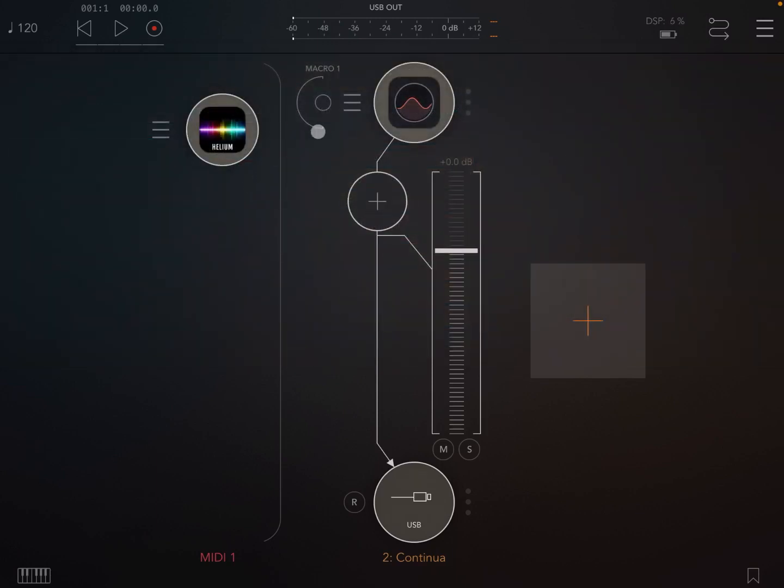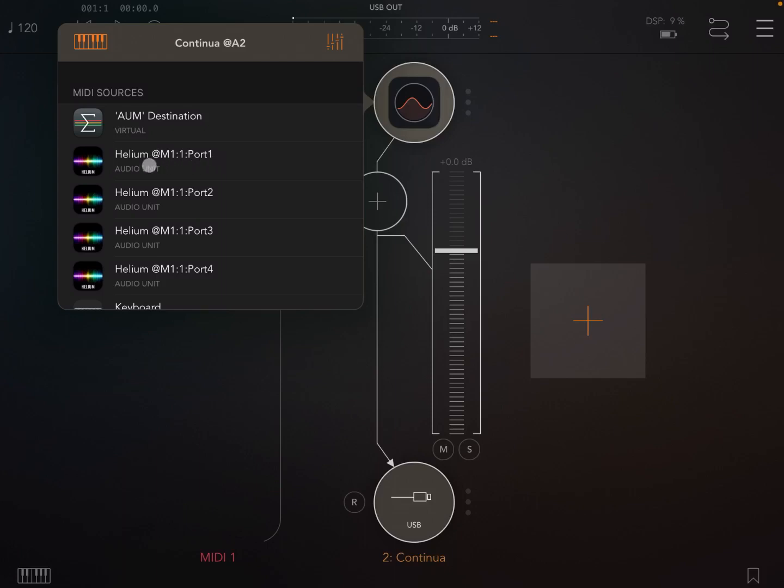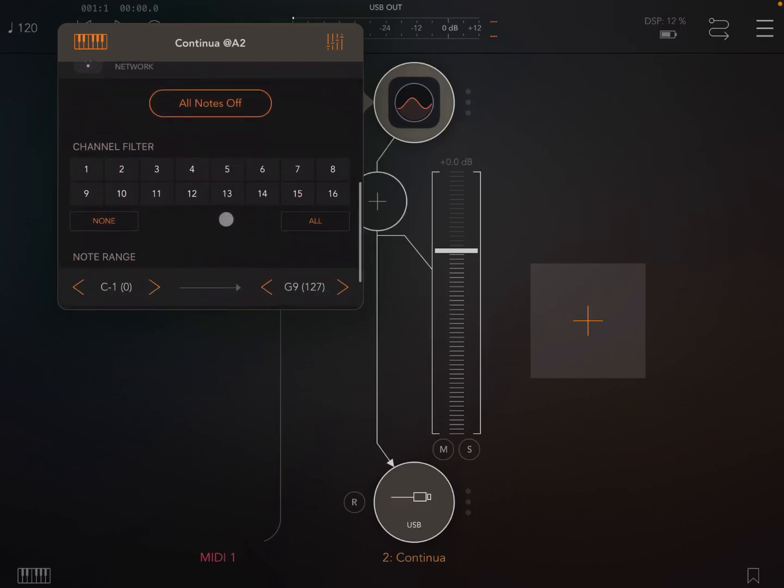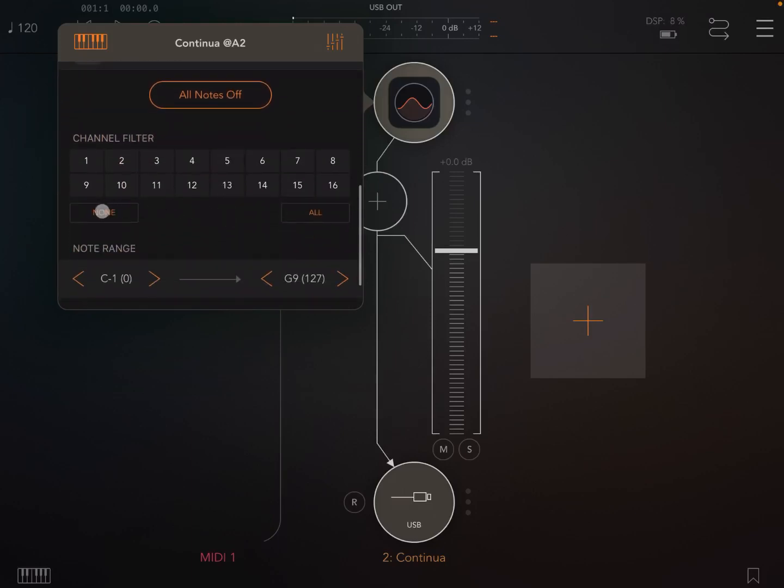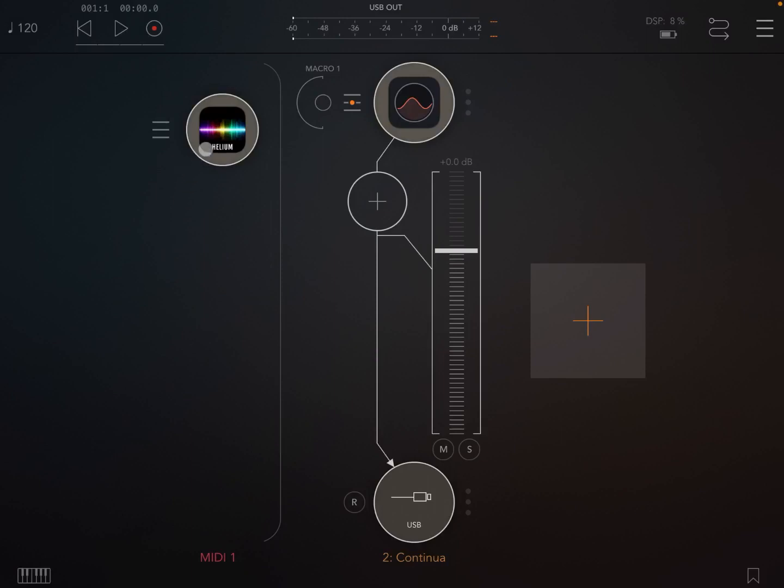Let's connect the two. As you can see straight away, you have four ports coming out from Helium, and each port has 16 channels corresponding to the 16 MIDI channels. Let's choose the first one and set the synth to respond or listen only to MIDI channel number one. Now let's open Helium.